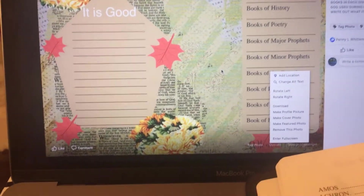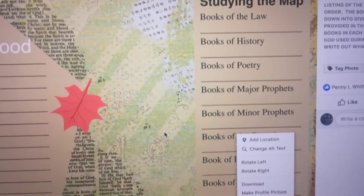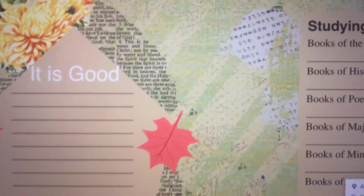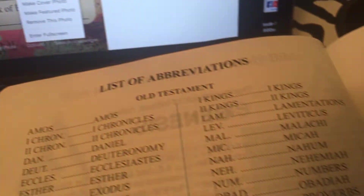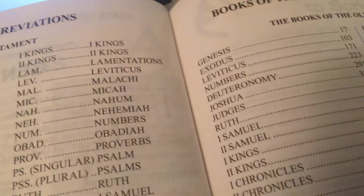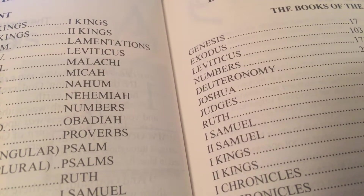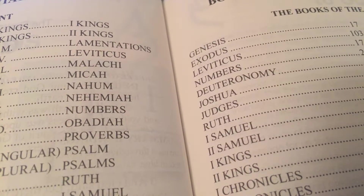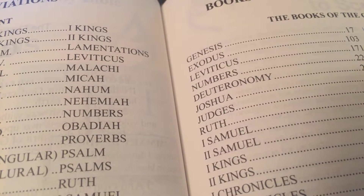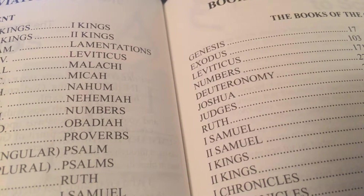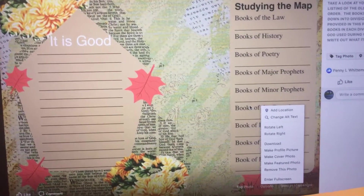Because the books go in order, I just left enough space for you to write the first book and the last book. Taking a look at the books of the law, the books of the law are the first five books in the Bible: Genesis, Exodus, Leviticus, Numbers, and Deuteronomy. So for the books of the law, you would simply list Genesis through Deuteronomy. That helps you out with the first one.